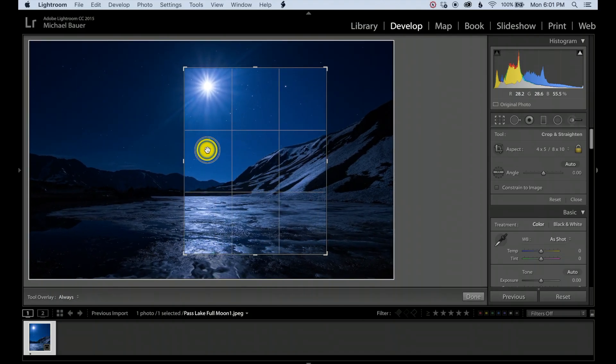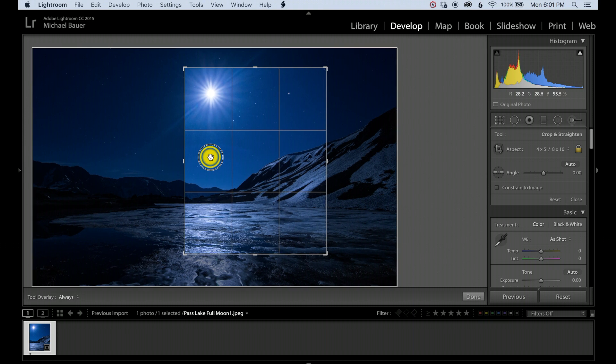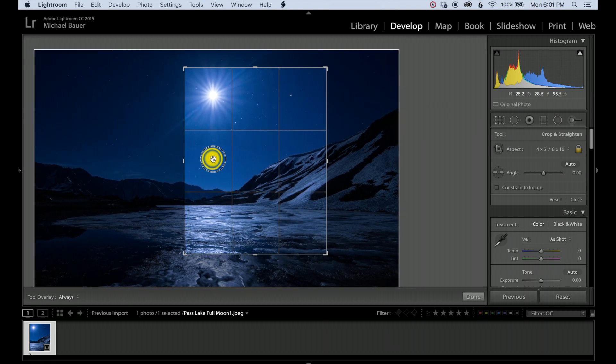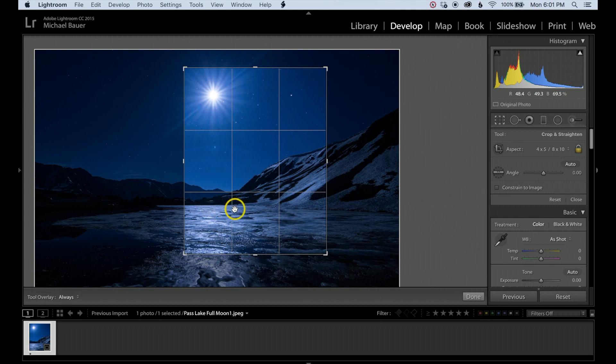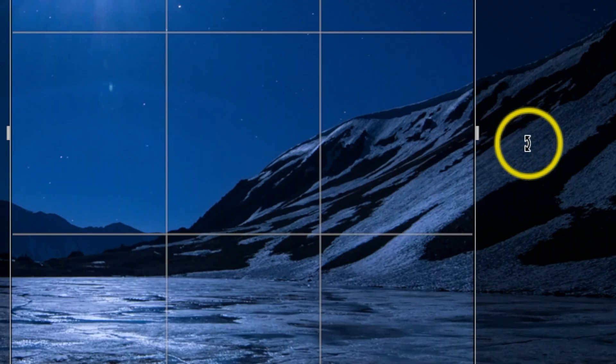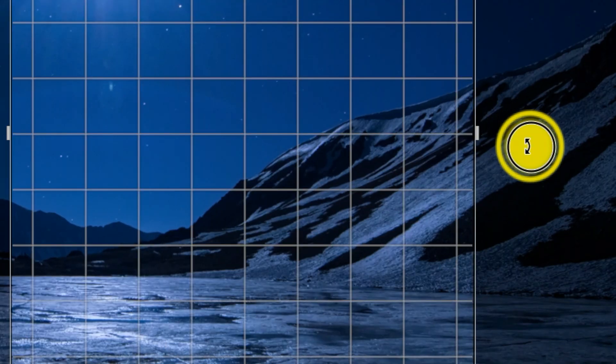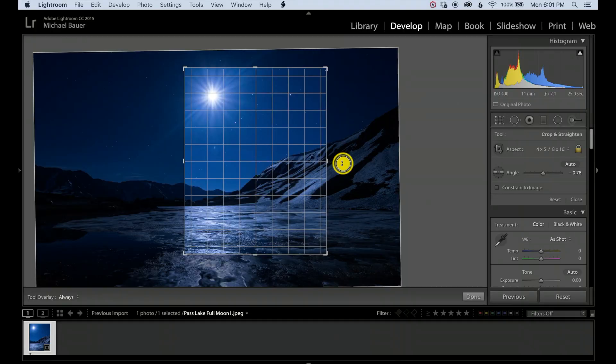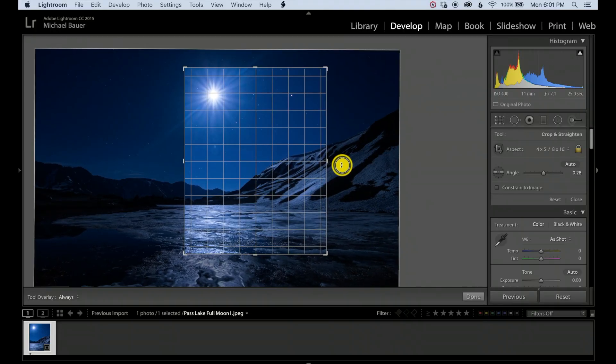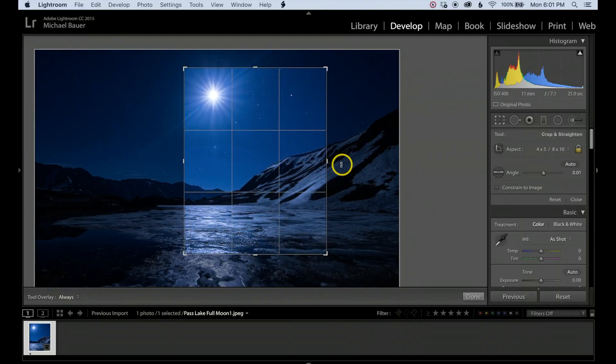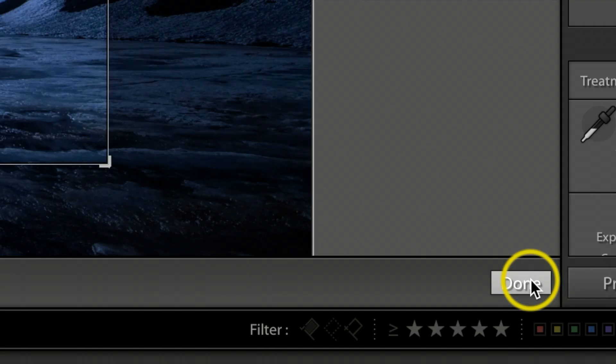Now I also notice this photograph is just slightly off level. To fix that, all I need to do is go outside the crop area where you'll see two arrows. I'm going to left-click, hold down, and rotate the picture just a hair. Once I feel good about how this looks, I'm going to go ahead and hit Done.